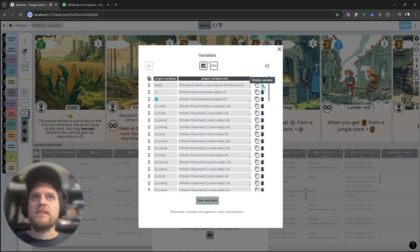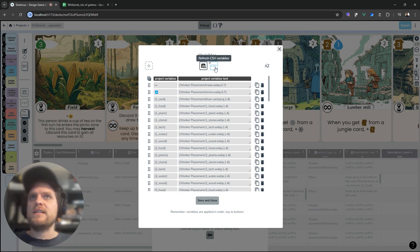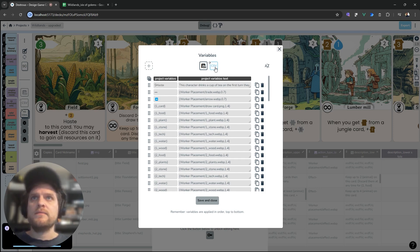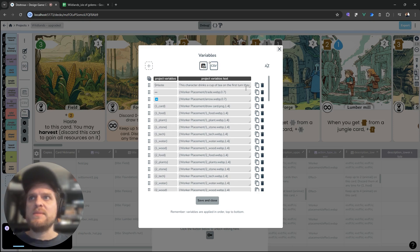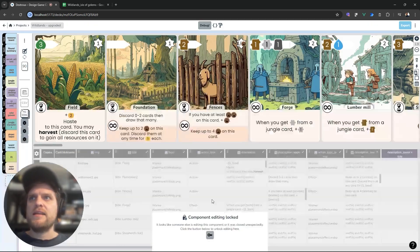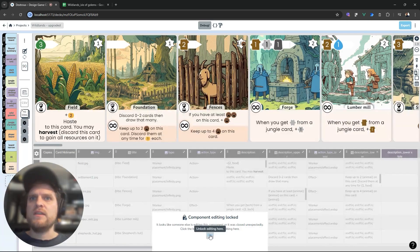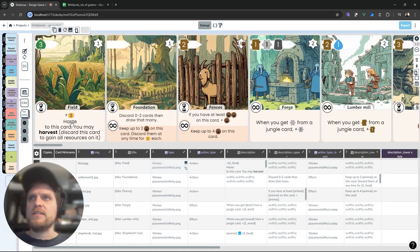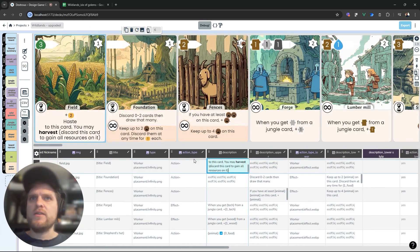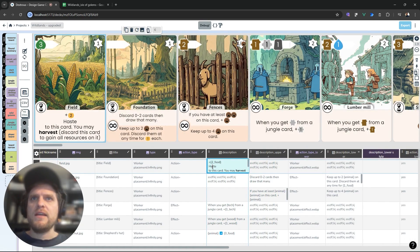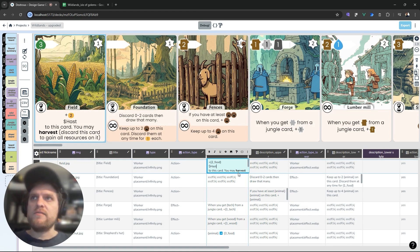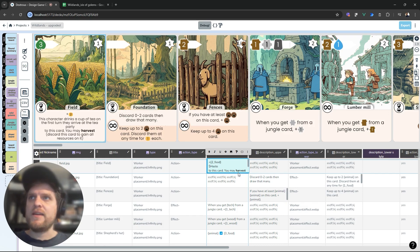Back in Dexterous here if I go to my variables and refresh the CSV I'll get the variable that I made there come in with the replacement text. I can save and close and back in my project if I go to this card here and I've typed in haste, if I type it in with the dollar sign in front, haste, that'll instantly get replaced with 'this character drinks a cup of tea' etc.